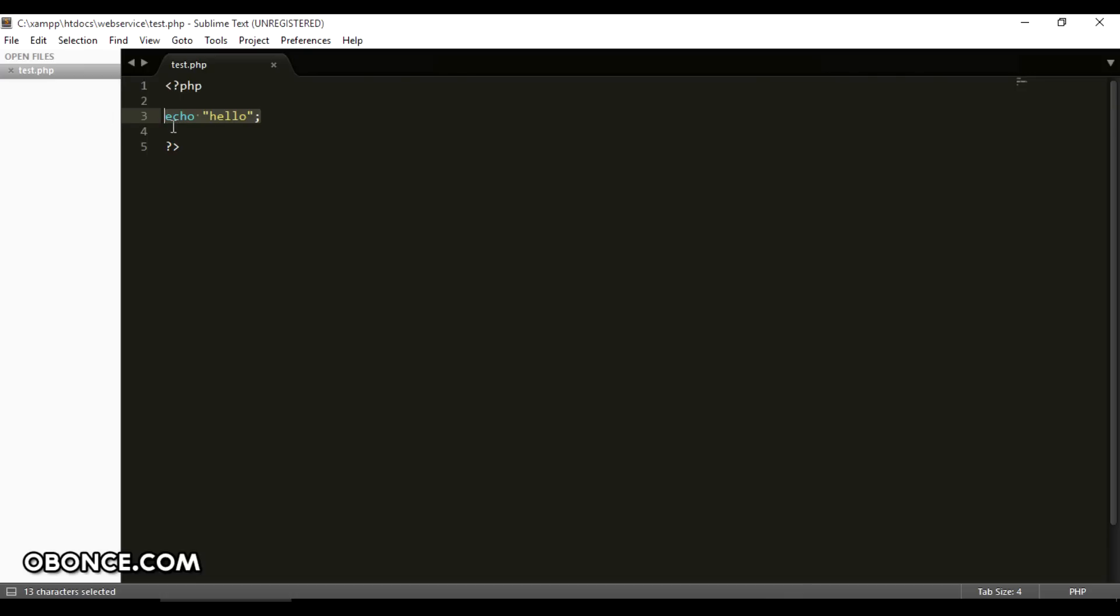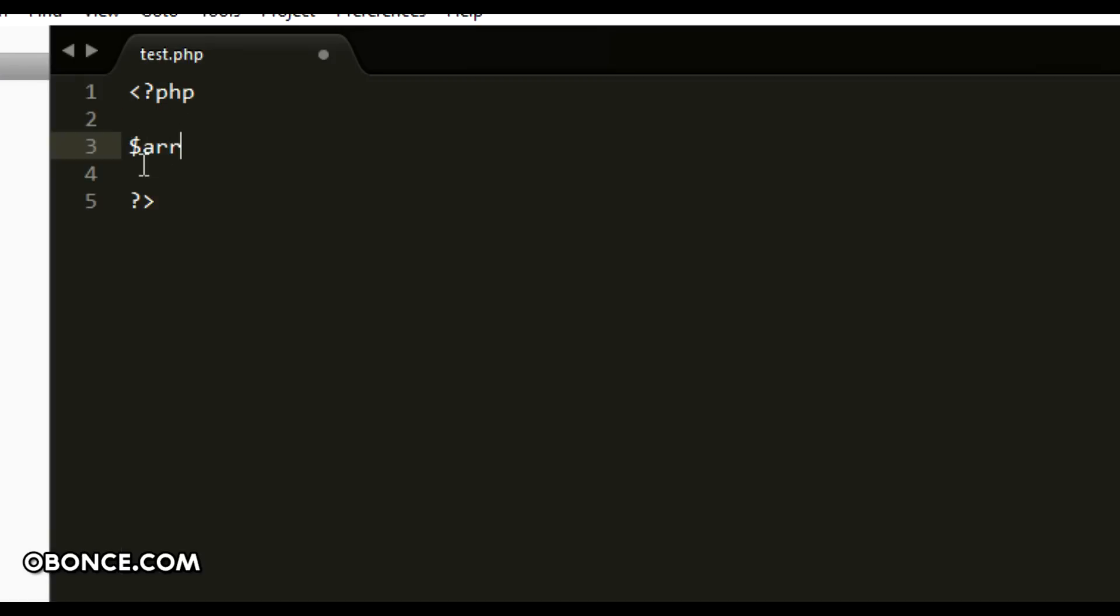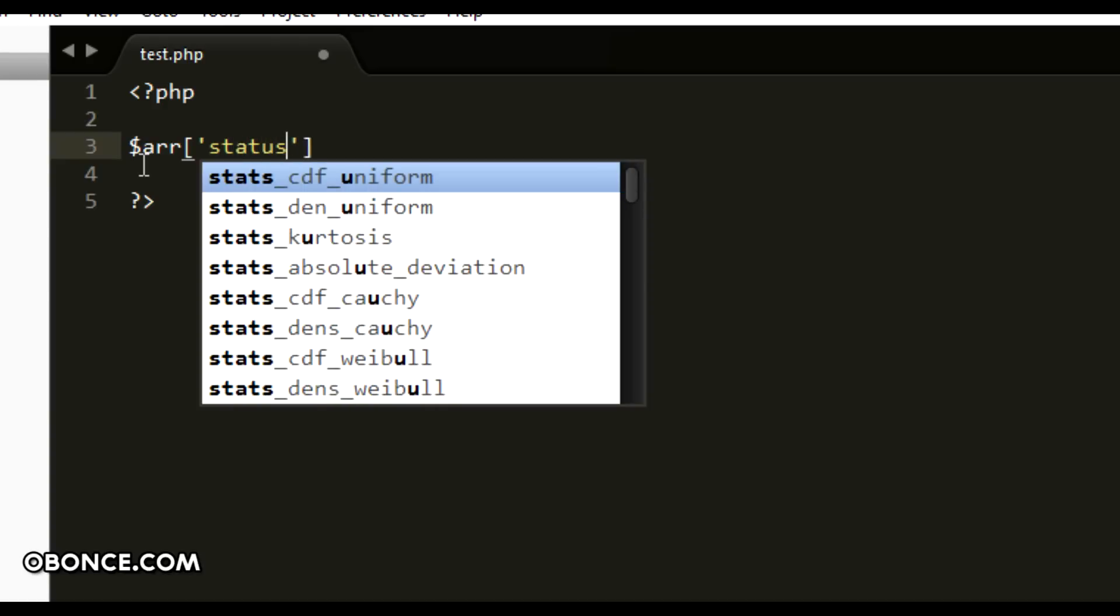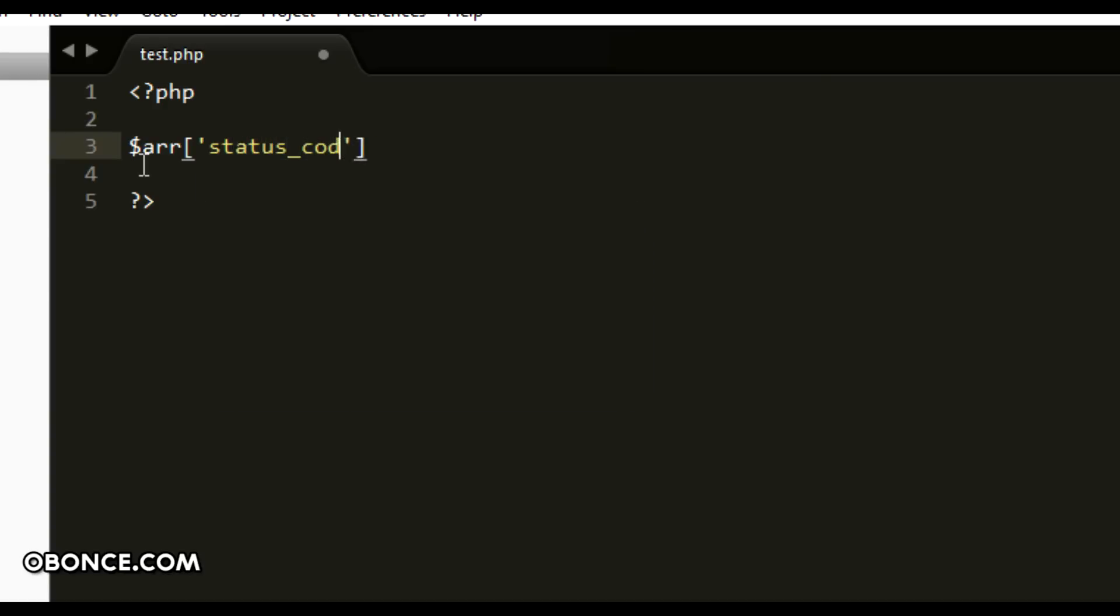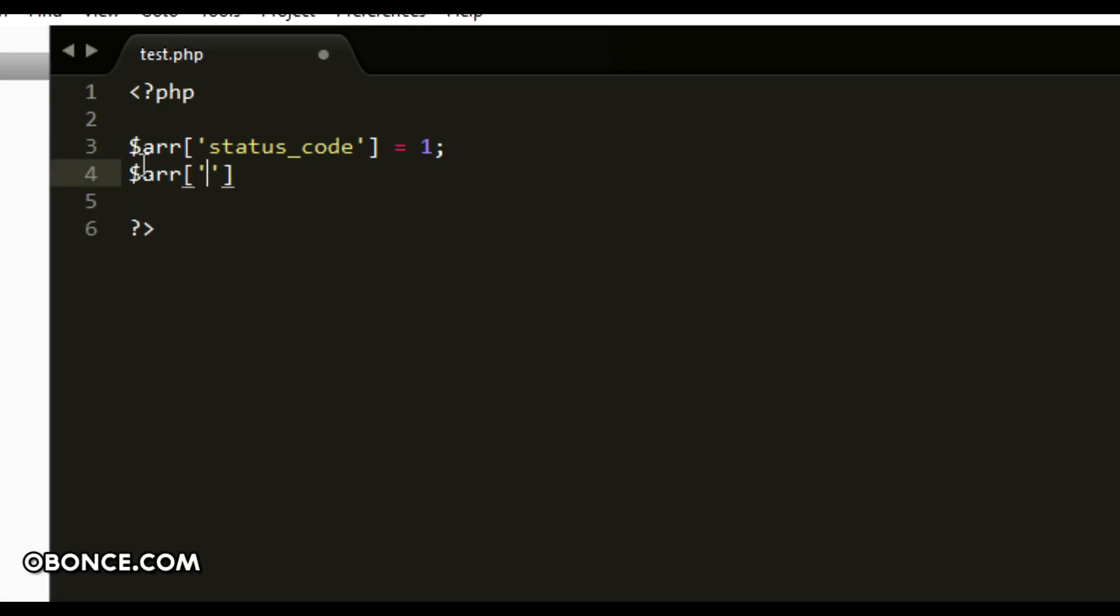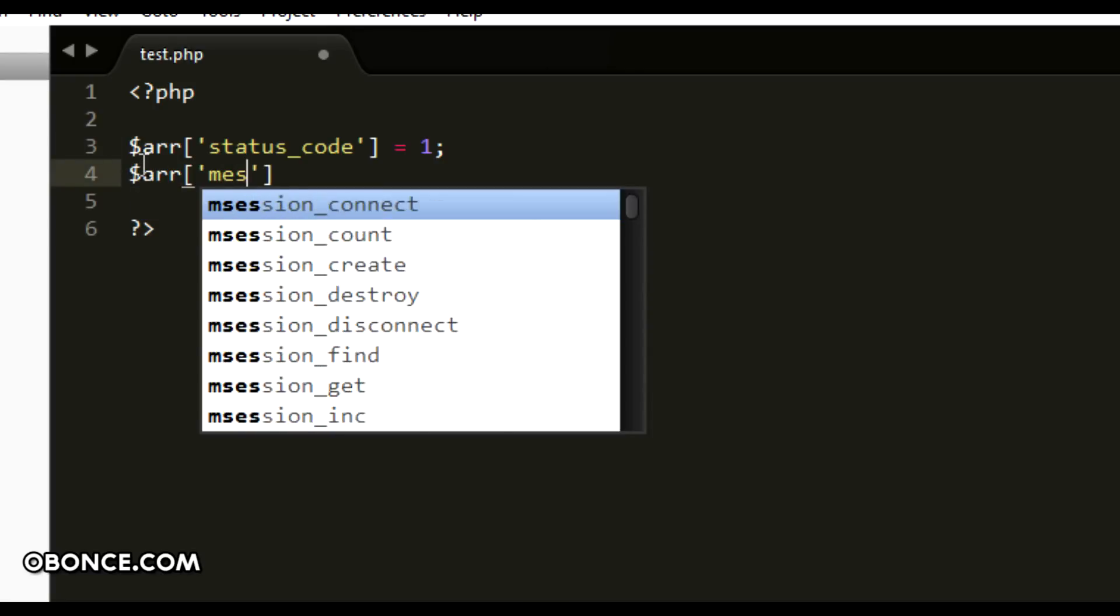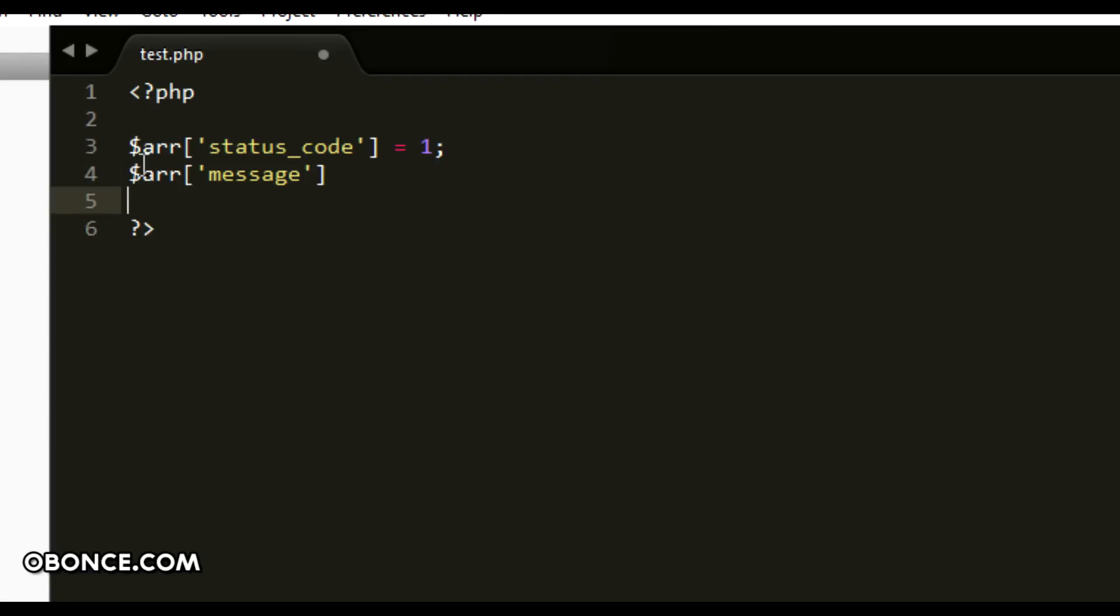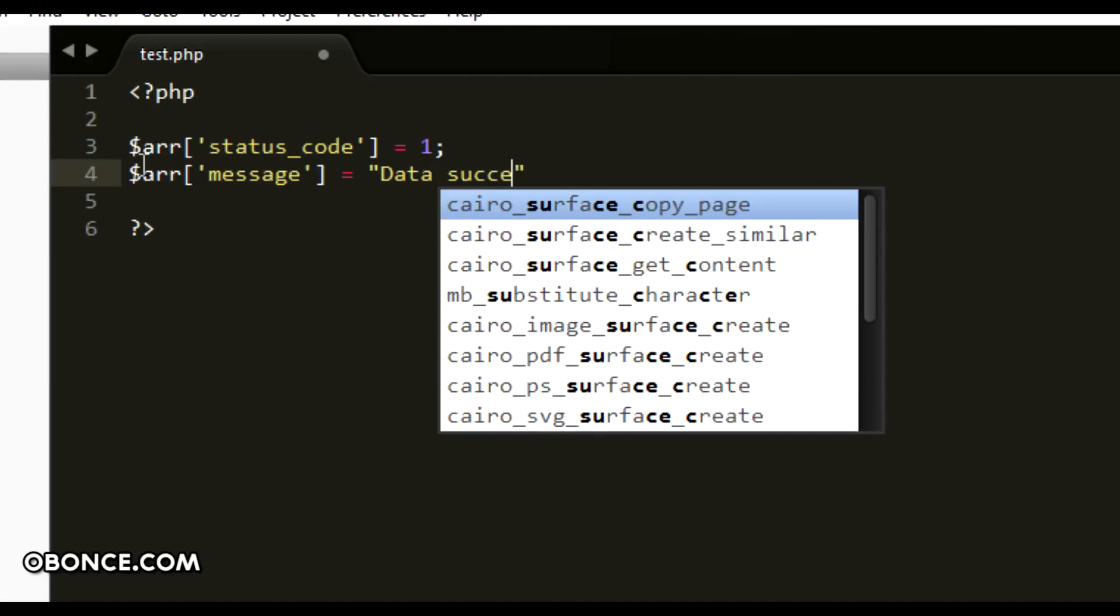So let's just create an array status codes. Let's say one is your successful status code, then you have a message data successfully found.